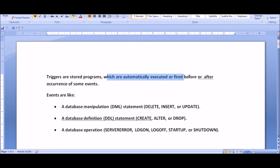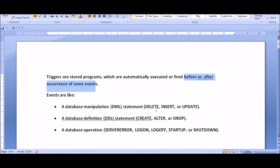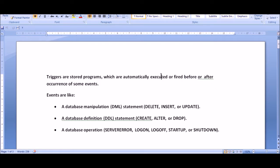There are two things: before or after, and the event. What are events? Events are like when you are performing any DML queries such as insert, delete, update, or DDL queries, or some sort of database operation — all of these are events. You are performing something on your database or on your table, and that is some sort of event.